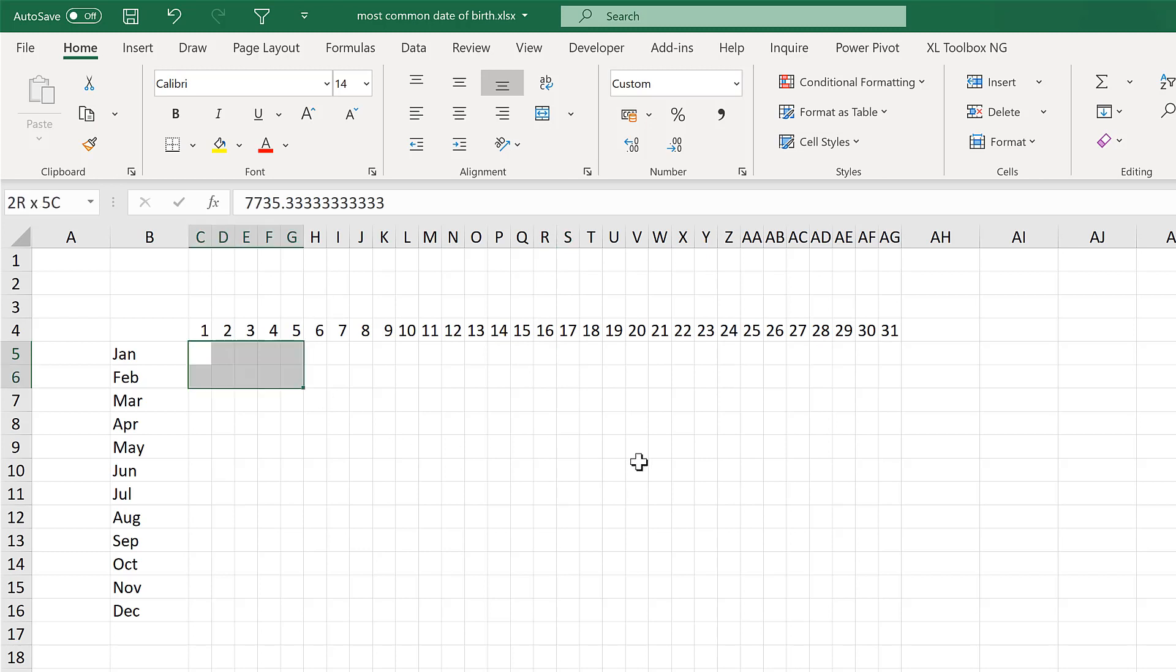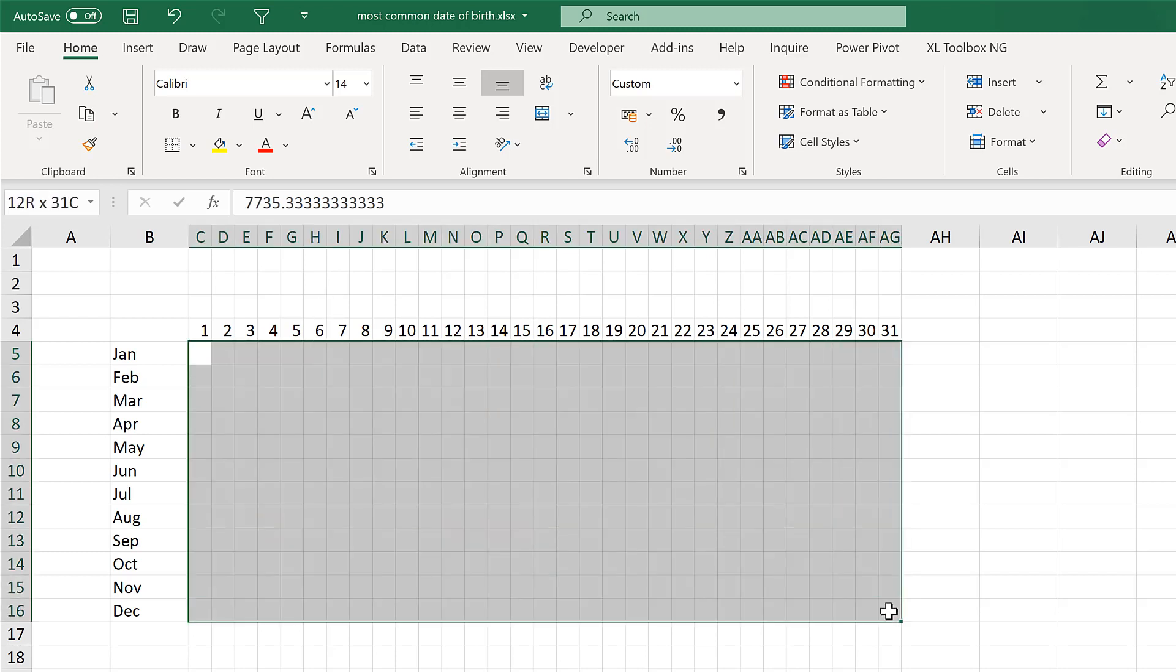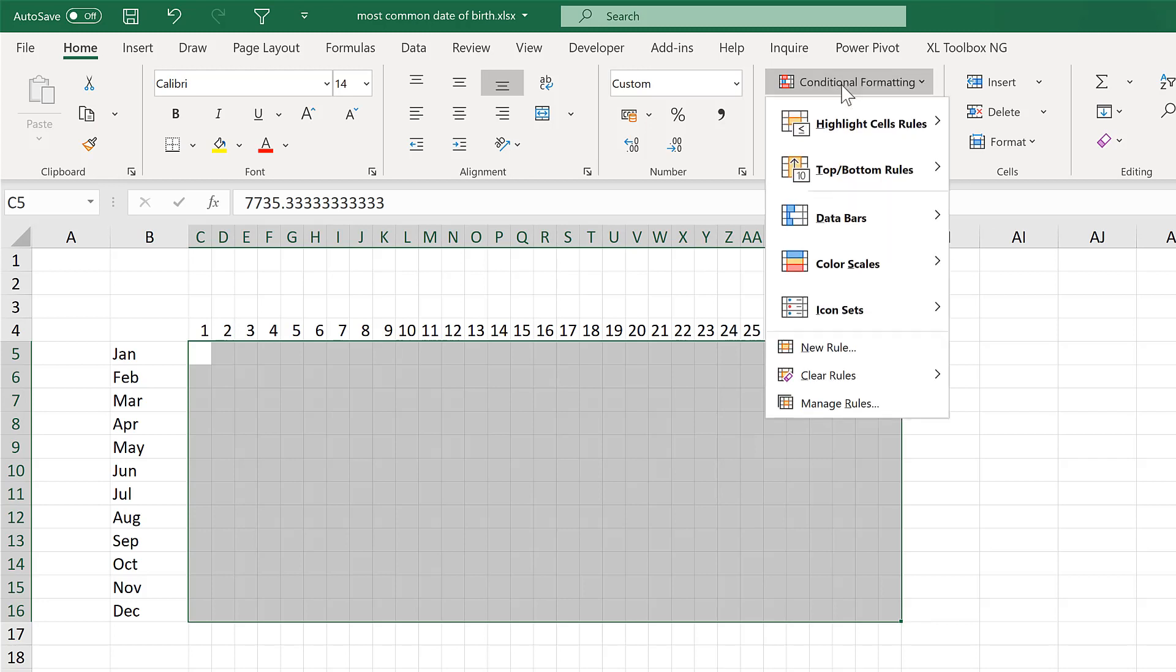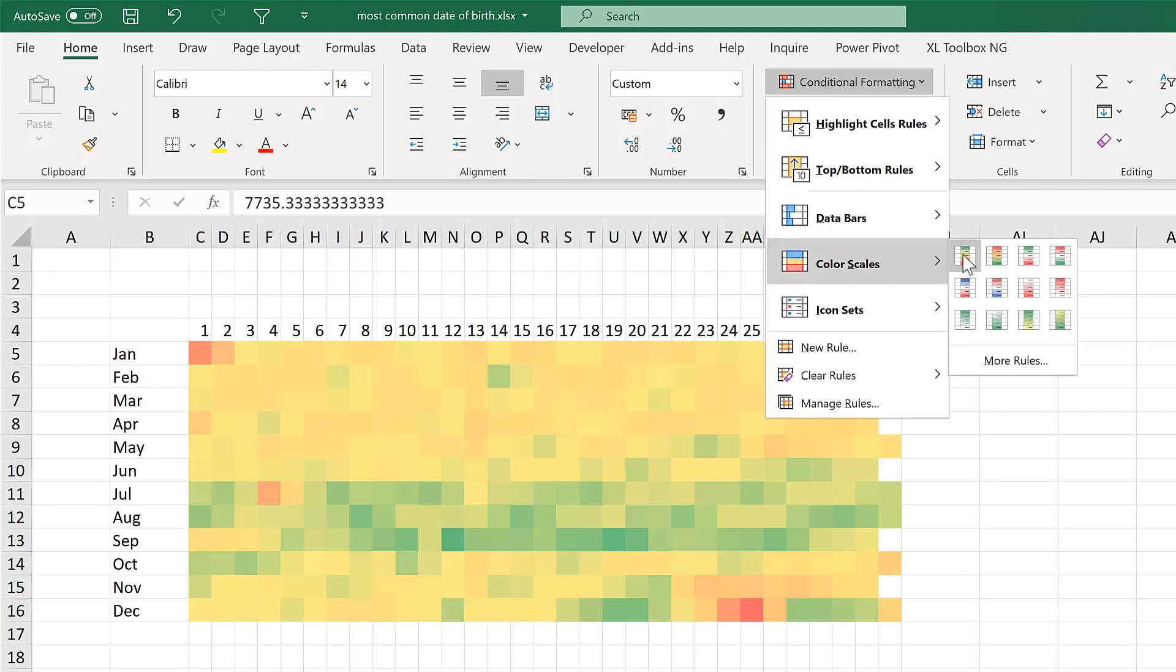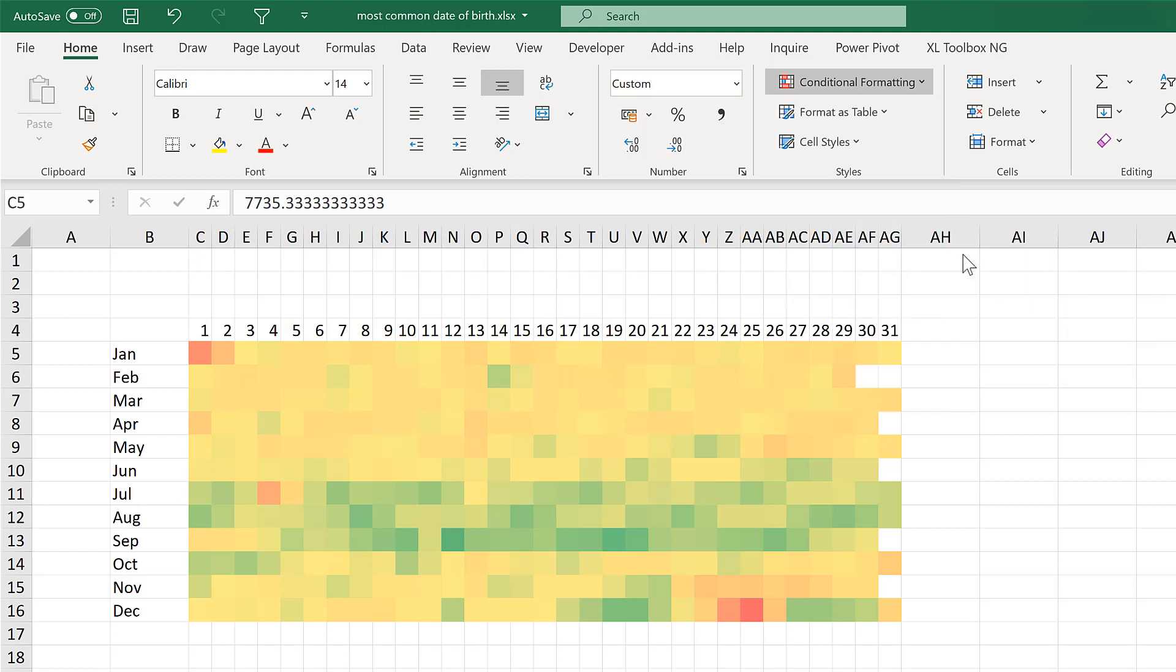Now select everything again. And add in some conditional formatting. I'm going to use a colour scale. Which is green, yellow, red.